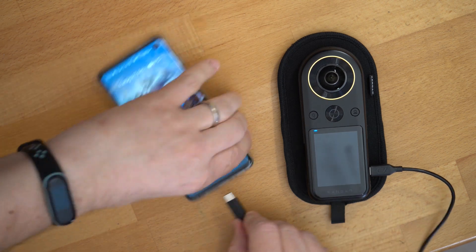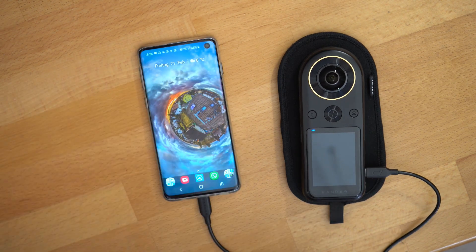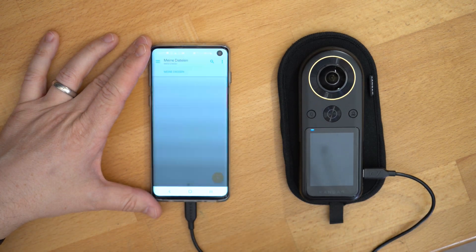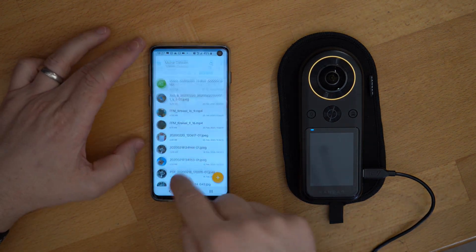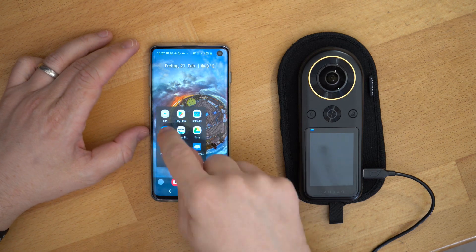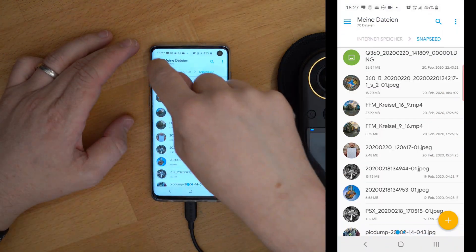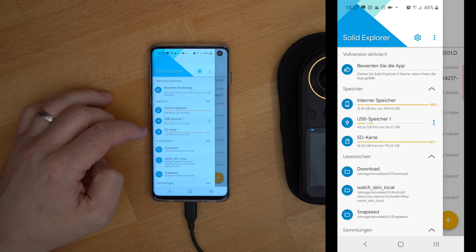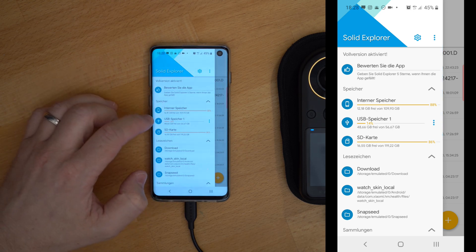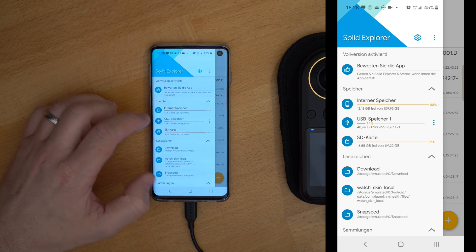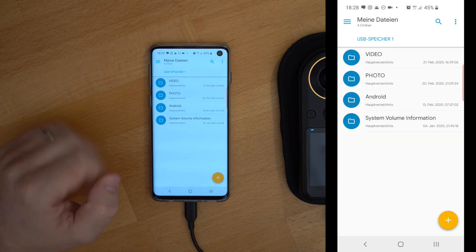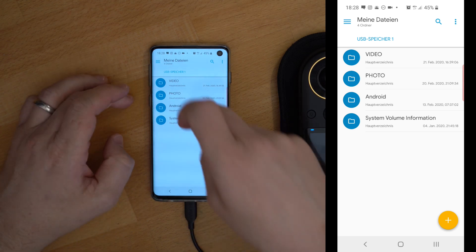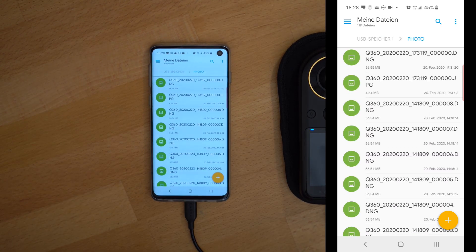Plug the cable into your phone. Now you have to open a file explorer — I use Solid Explorer, but it should work with most kinds of explorers. Go to your storage area and you will find a USB storage entry — that is your QCam.